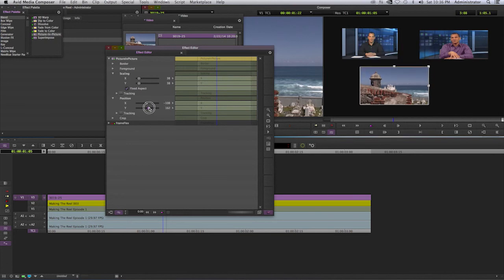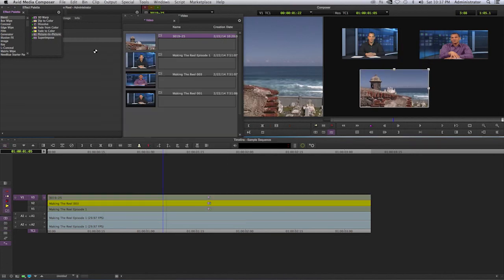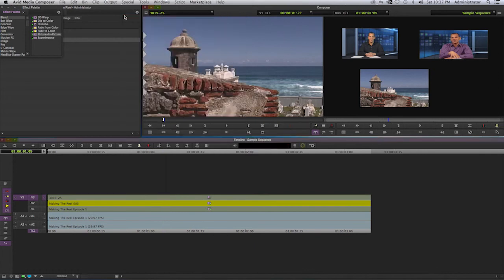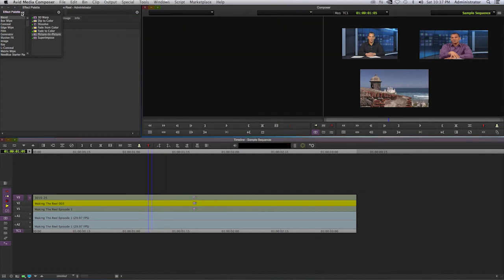Or picture-in-picture, whichever way you want to call this. So that's how you go about doing a video wall or picture-in-picture effect in Avid Media Composer 7. Thank you for watching.